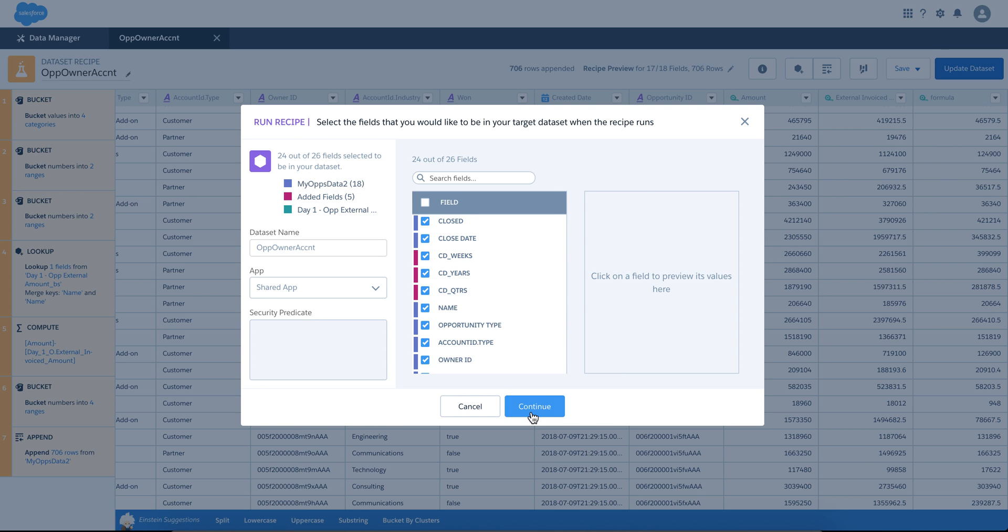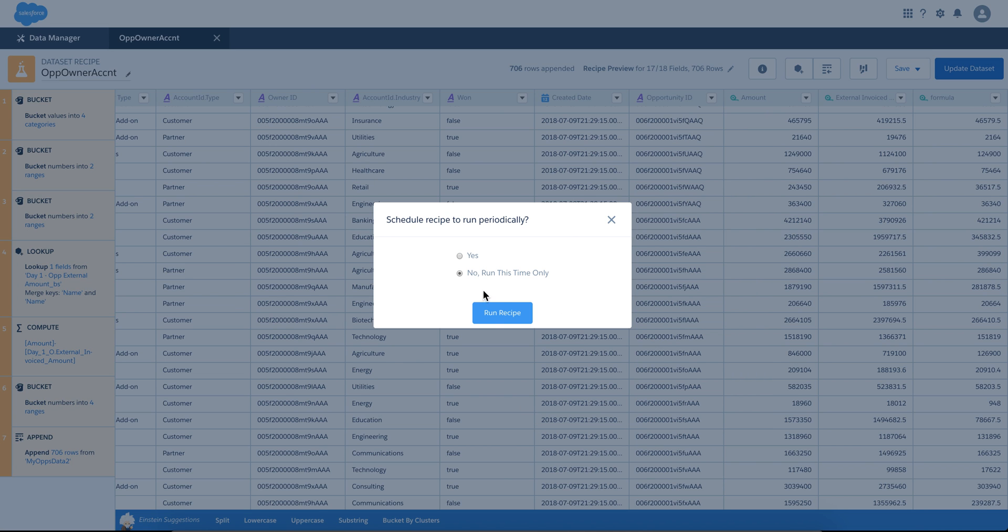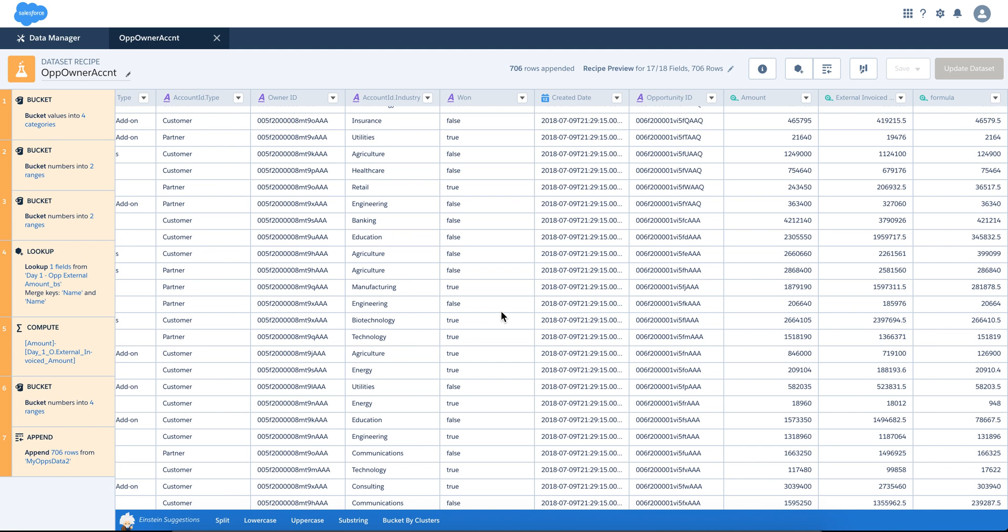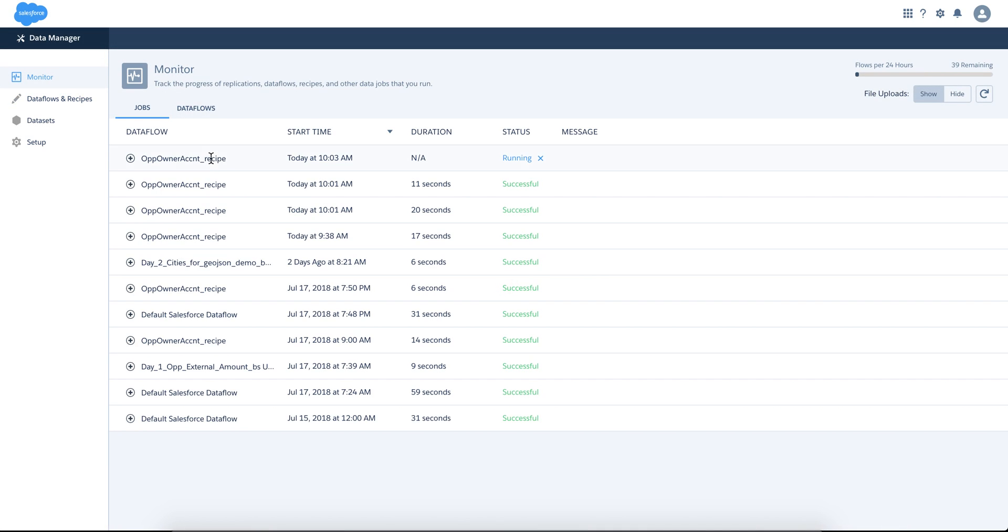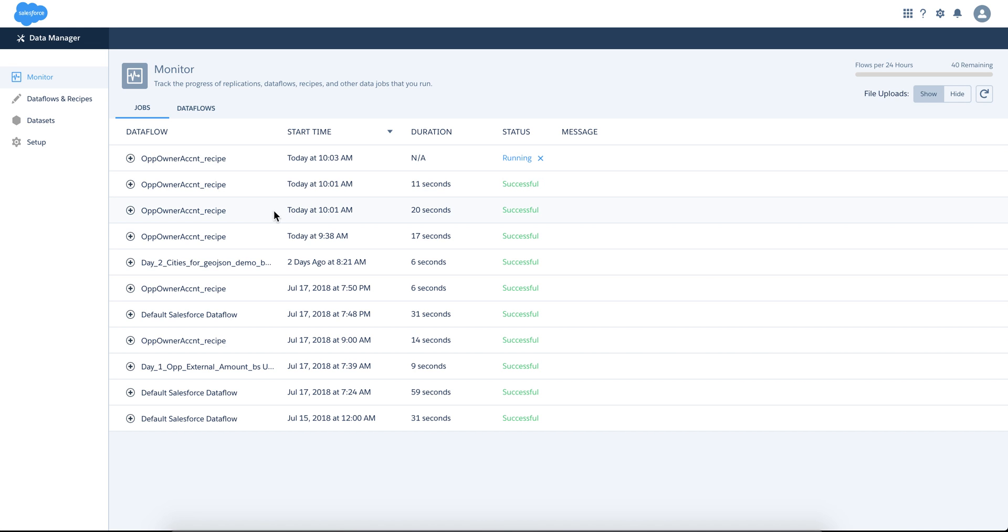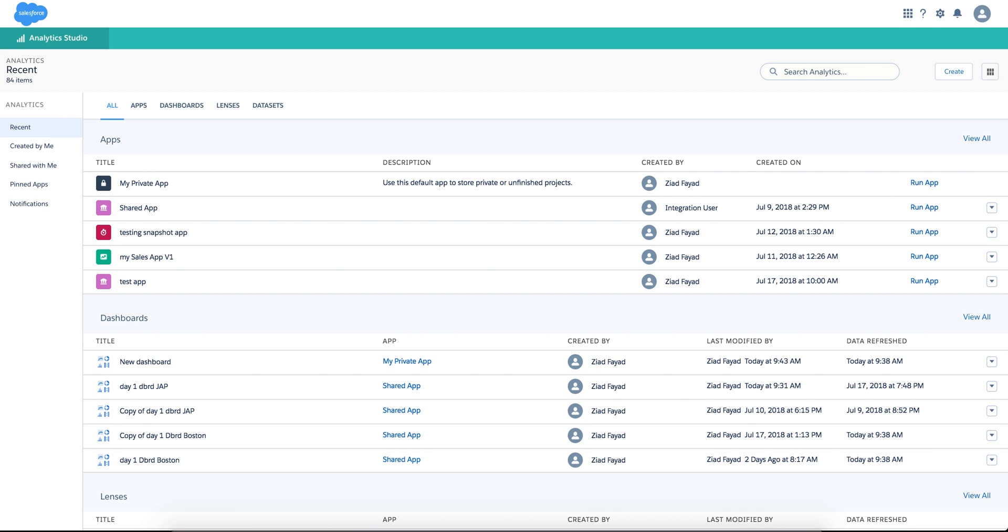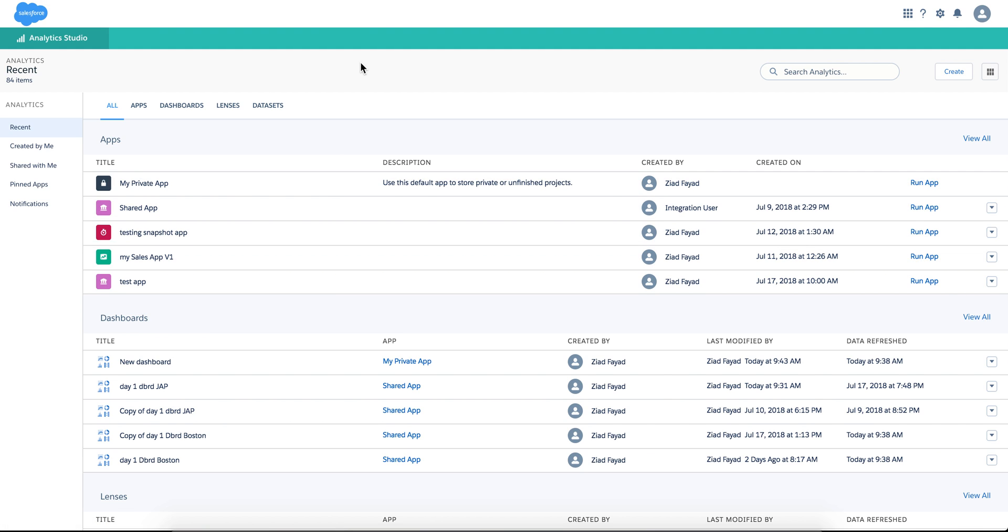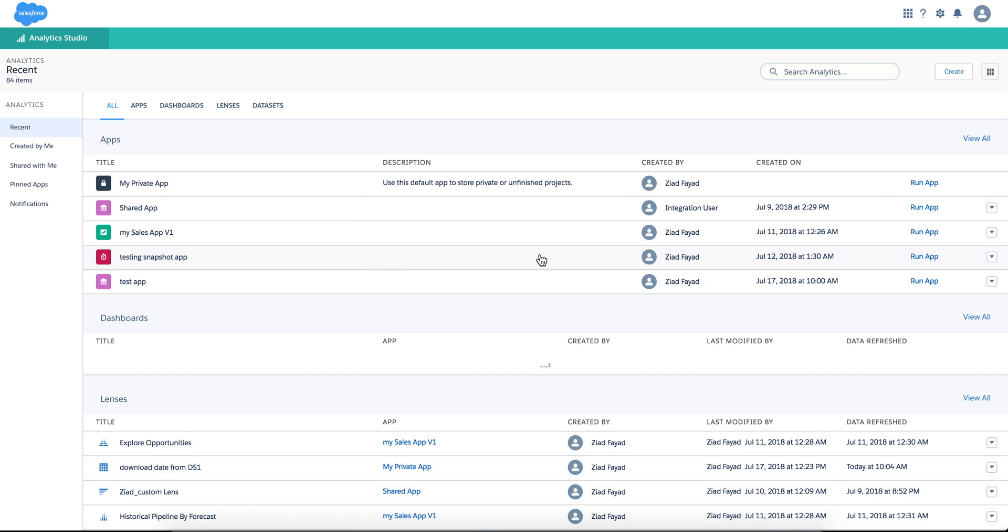I'm going to continue, I'll run it one time. It's running successfully. Let me go to the data monitor. I'm going to let it run, I'll wait for it for a bit. This is successful.